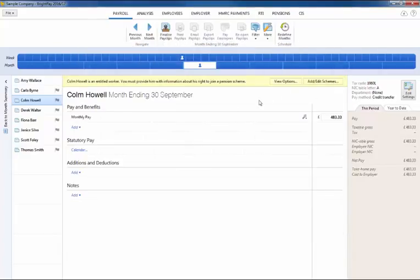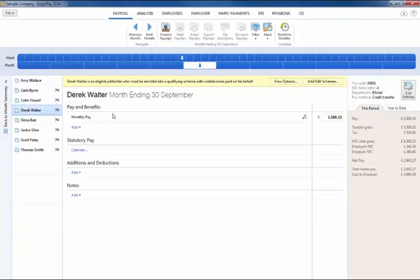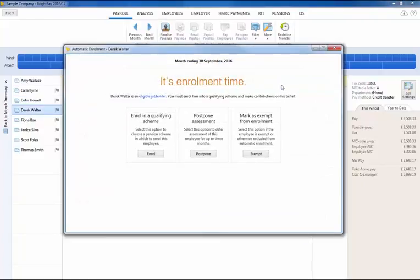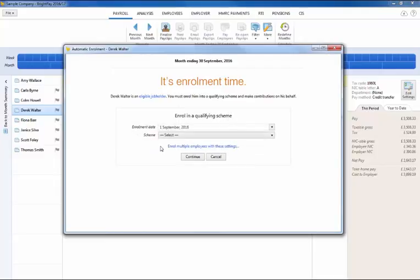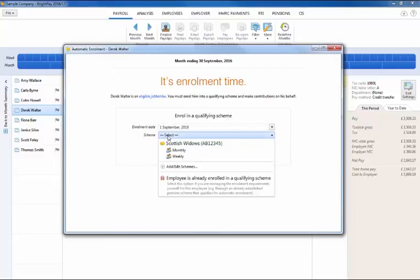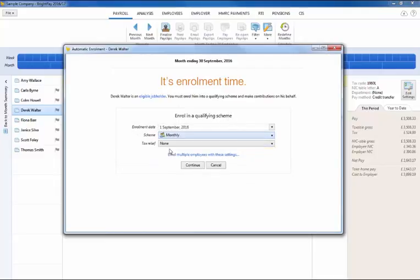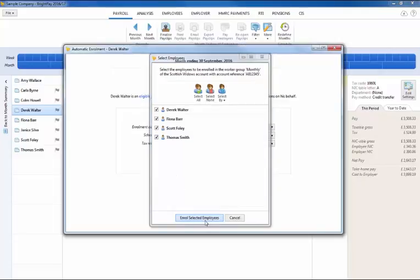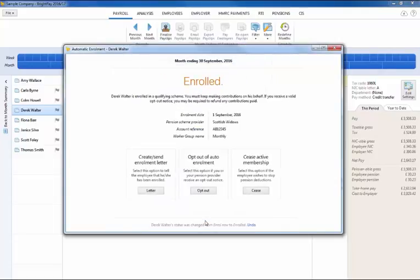A useful feature in BrightPay is the option to enrol more than one employee at the same time. You will see here that at the time of enrolling an eligible job holder you will also be given the option to enrol multiple employees with the same settings. Simply select the employees who you wish to enrol and click enrol selected employees to complete their enrolment.